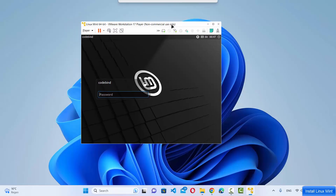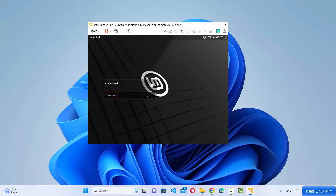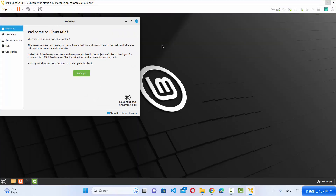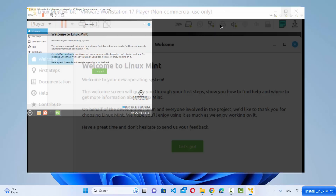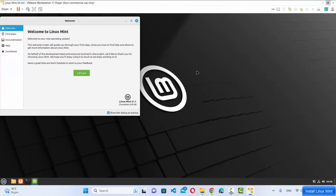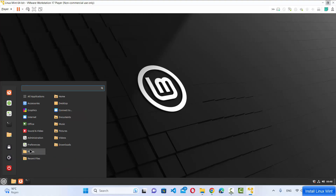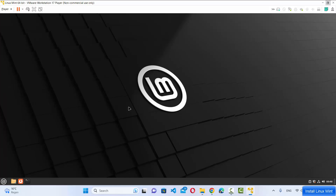The Linux Mint login window appears. Enter the password you set during installation and press Enter. You are now inside Linux Mint — the installation is complete. Because we installed VMware Tools for Linux, you can maximize and minimize the Linux Mint window and it resizes to fit the desktop. A welcome window appears which you can browse or close. You can now start using Linux Mint on VMware Workstation Player.